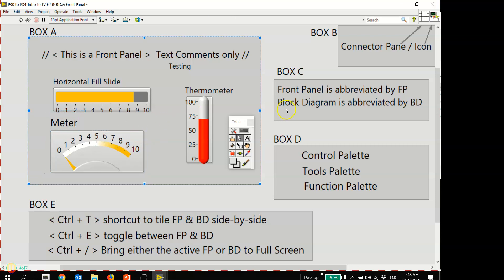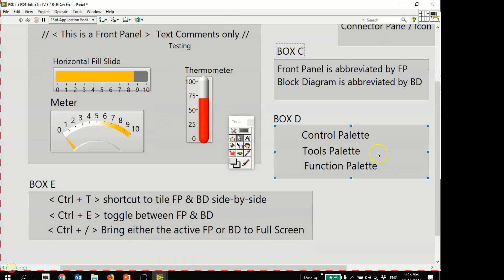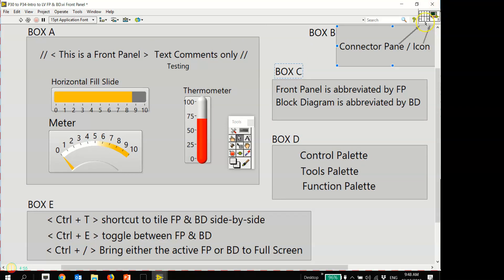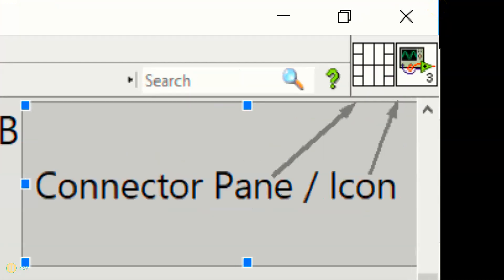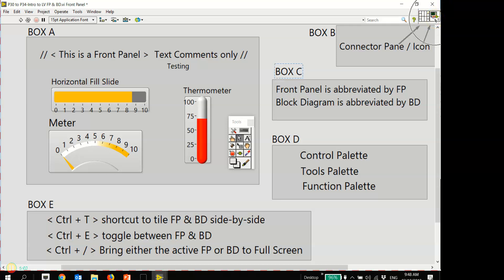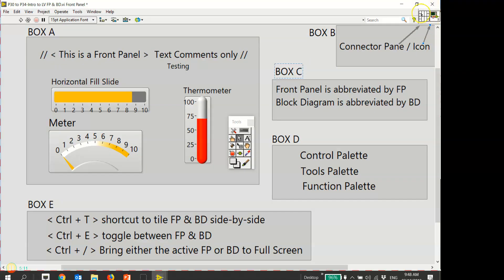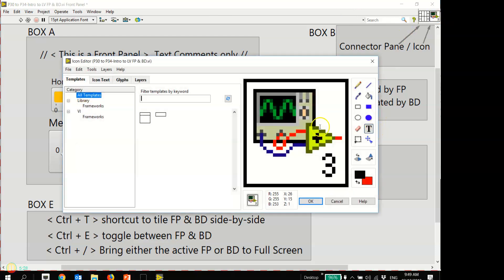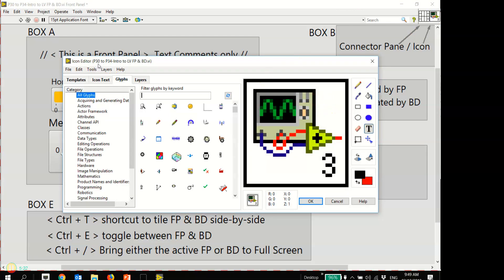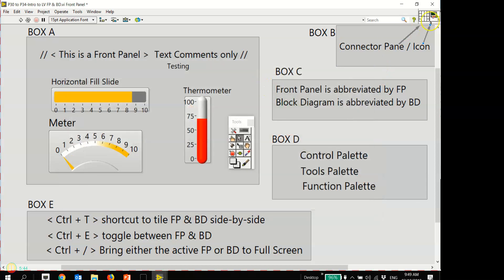On my top right-hand corner we have the LabVIEW icon - you can always edit the icon. We also have the connector pin, which is for wiring inputs and outputs to make sub-VI functions, much like inputs and outputs for your VI itself. Right-clicking lets you edit the icon type, and there's a library of different glyphs you can use to edit your own icon and make a sub-VI.